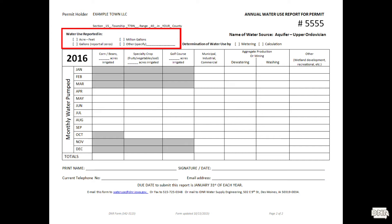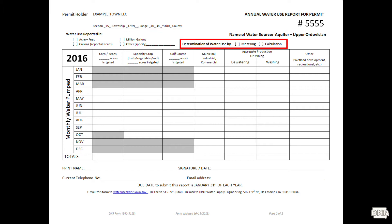If your meter is in thousand gallons, you need to add the zeros or else you will be under-reporting. Are you using information from your meter, or are you calculating your usage? This is important also.